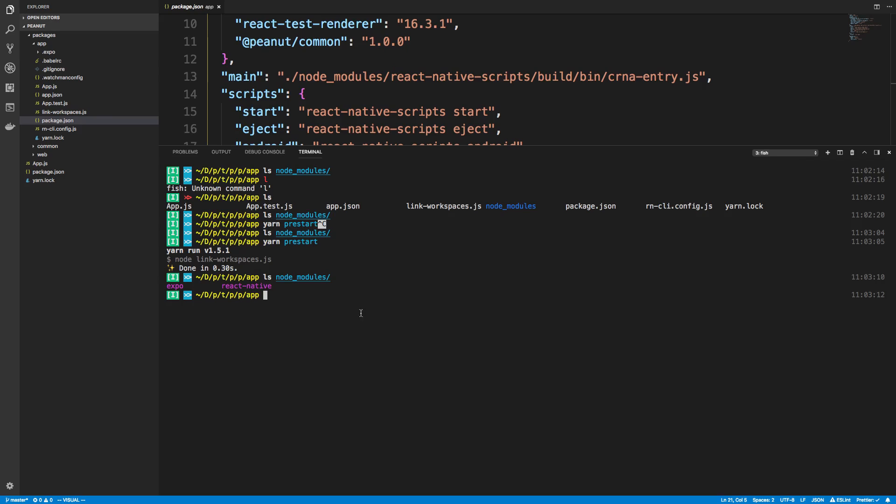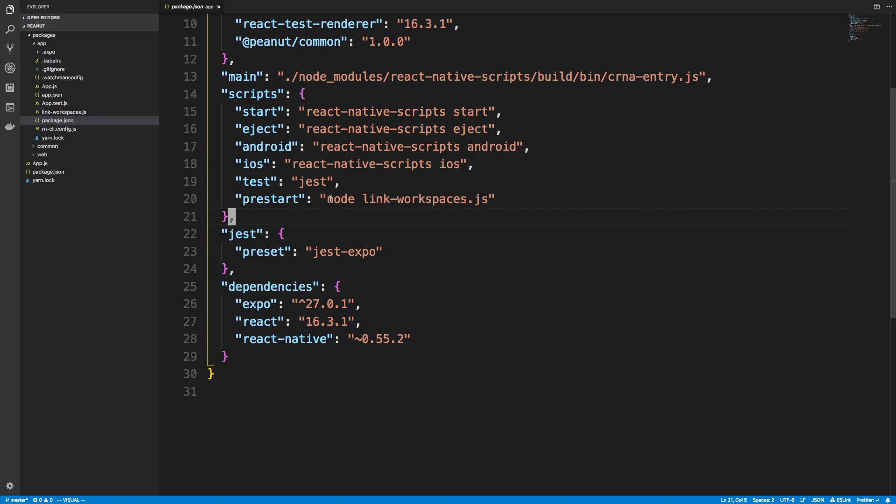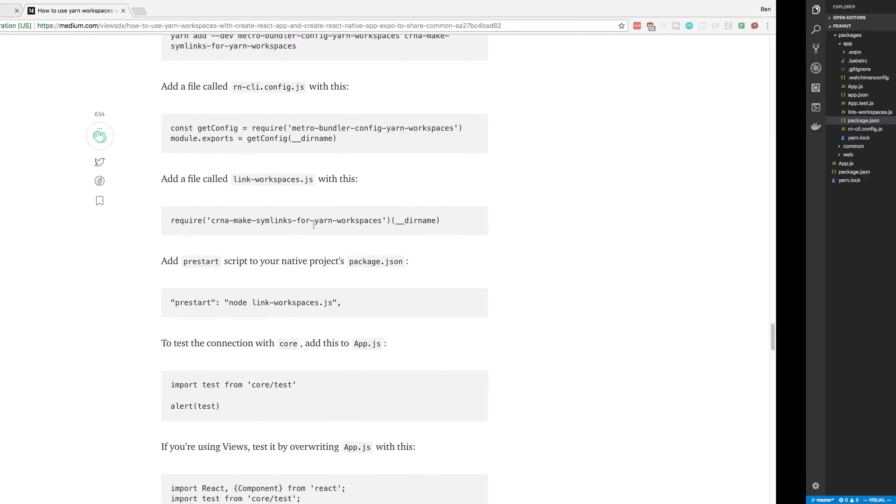Expo and react native need to be here to work. So we had to move them there. But you don't have to actually run this command yarn pre start. Whenever you do yarn start, it'll go ahead and handle that for you.